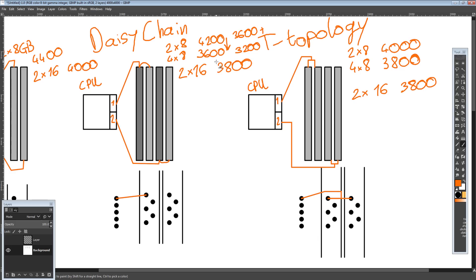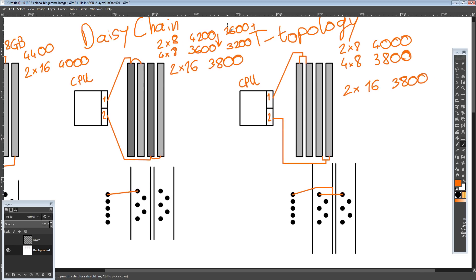As far as I'm aware, for Z390 Gigabyte is running T-Topology everywhere, and I think ASUS is doing the same. MSI I think is entirely daisy chain for Z390. For X299 I'm not entirely sure — I know some boards are definitely T-Topology there. For ASRock, I'm not sure — their manual seems to indicate daisy chain, but without actually testing the boards or asking ASRock directly, I have no idea.